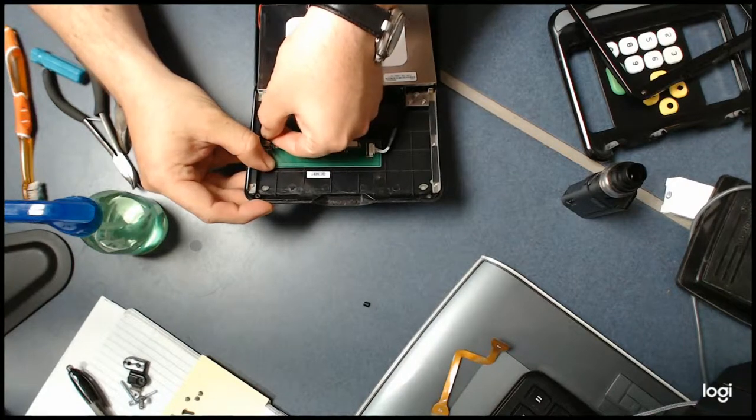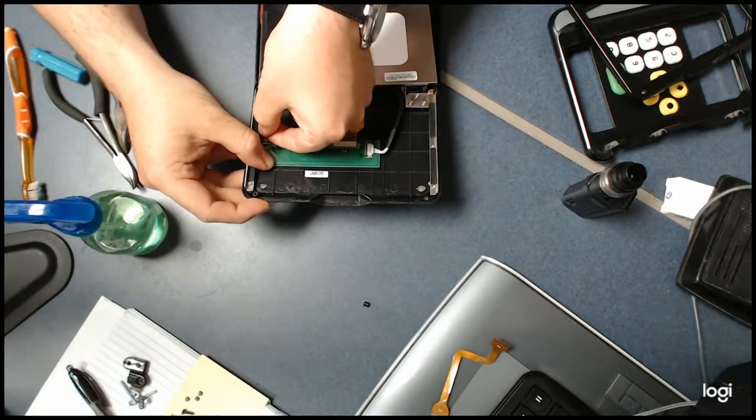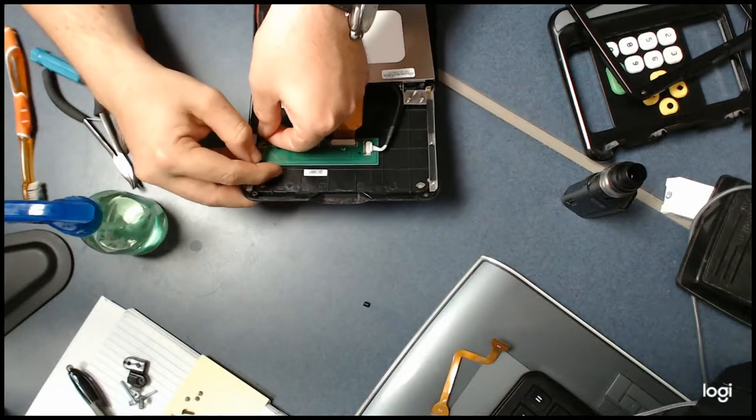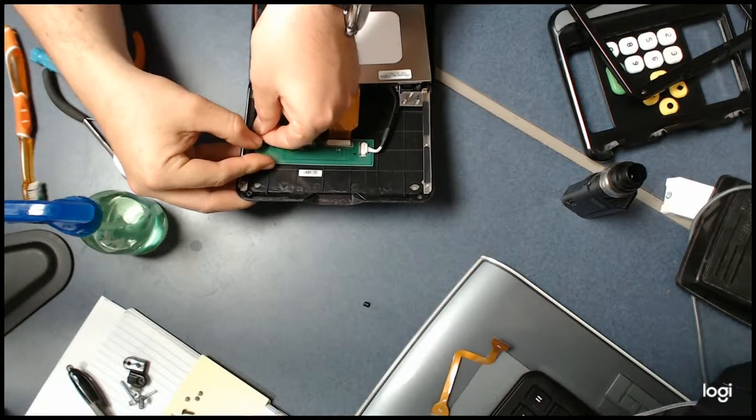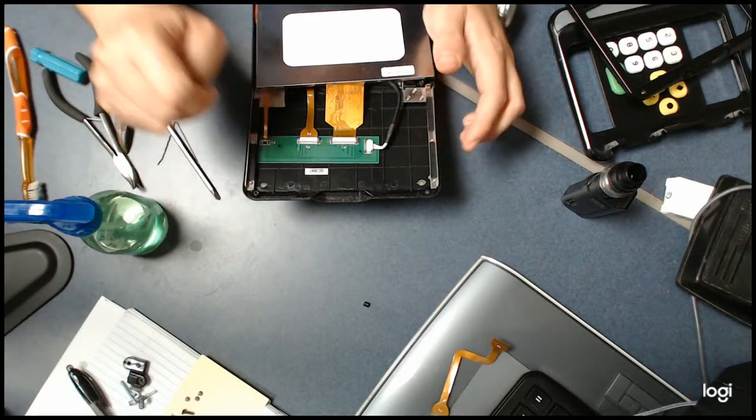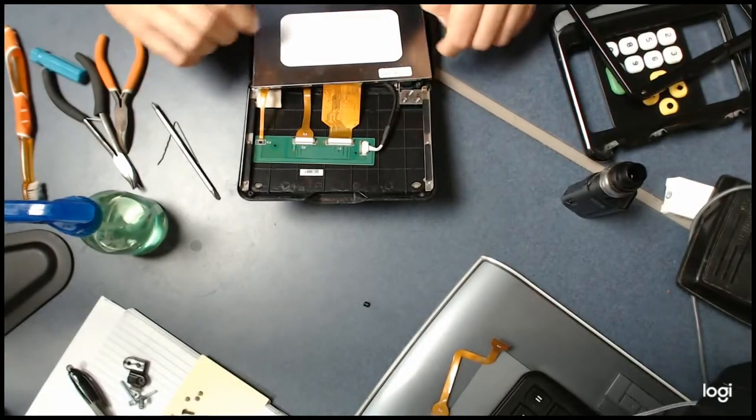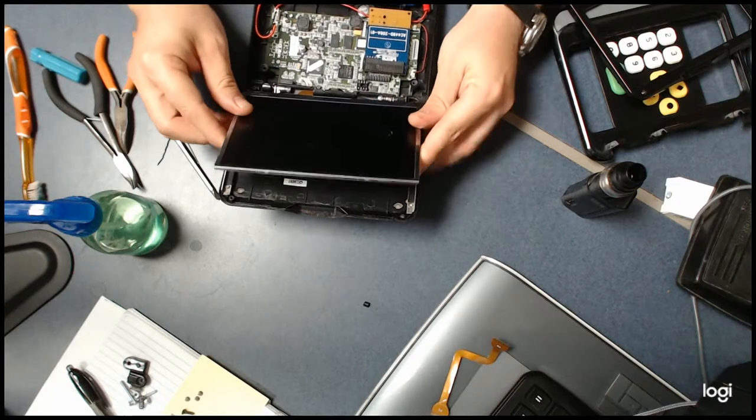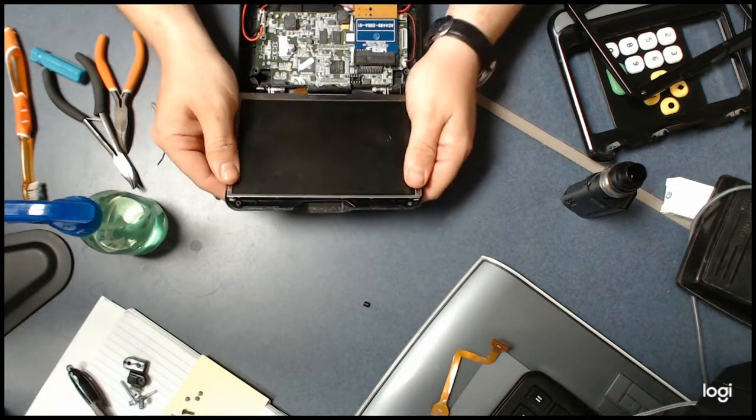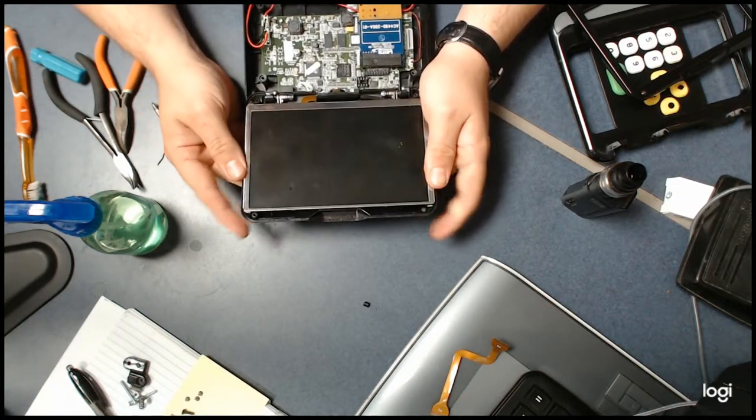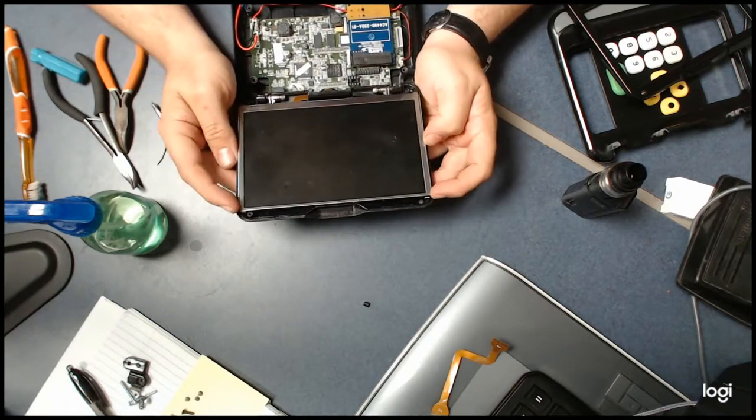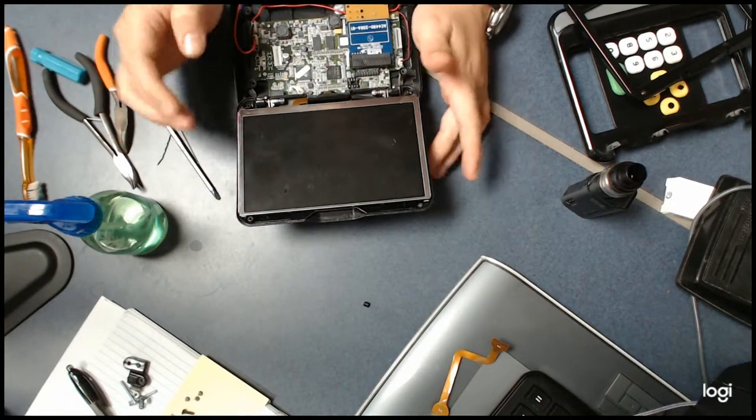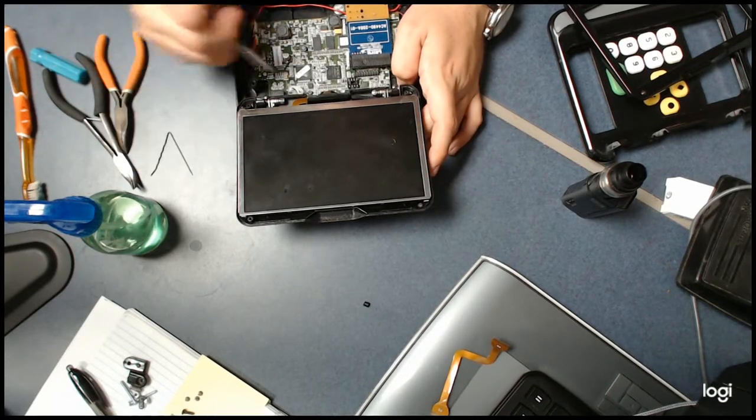Now that that's in, you can flip this screen back into its housing. You kind of have to push it down. It should lay flat. There is a metal casing that goes around it. It should lay flat, flush with that, and once you get that in there...